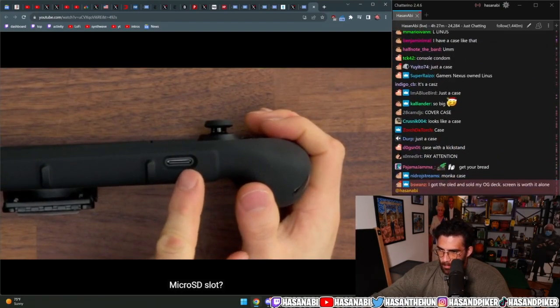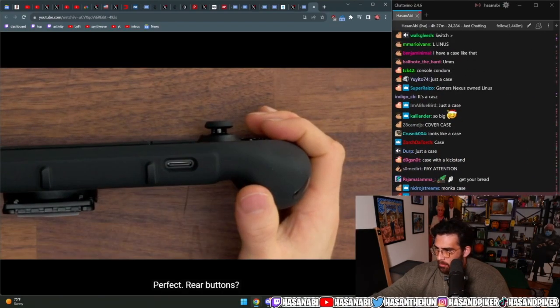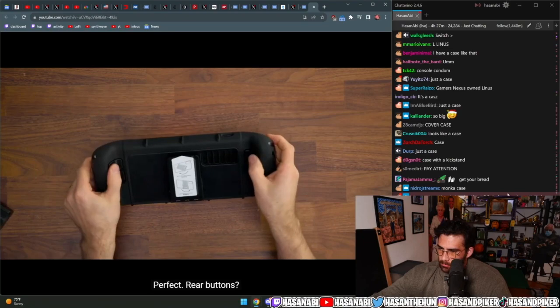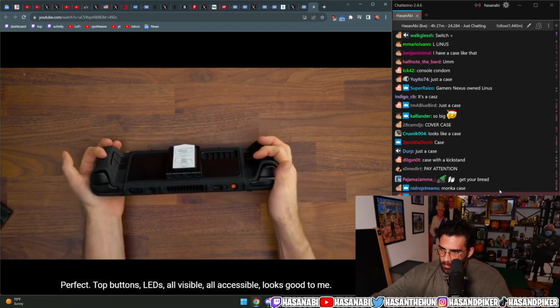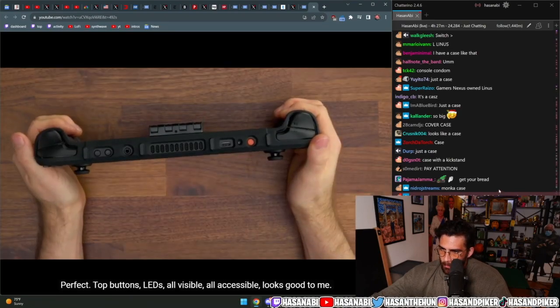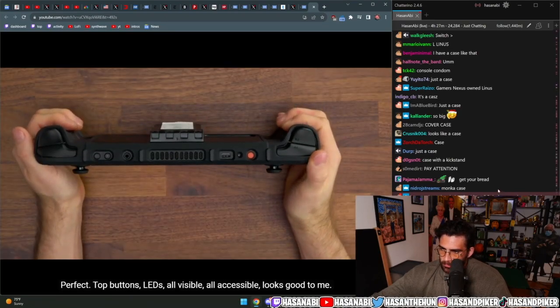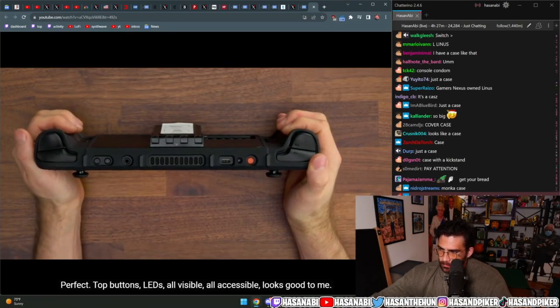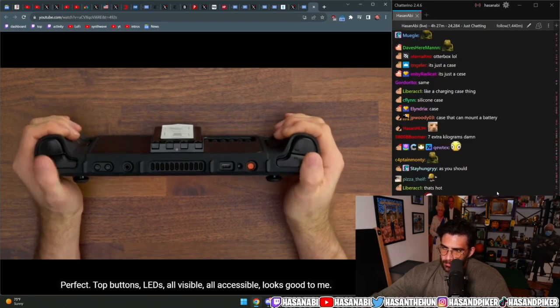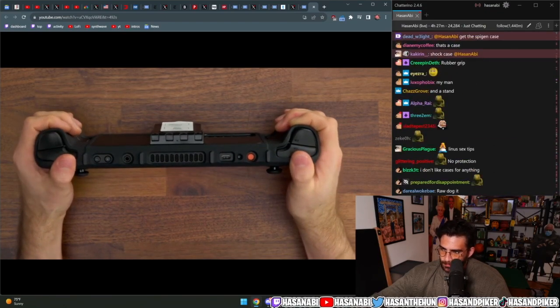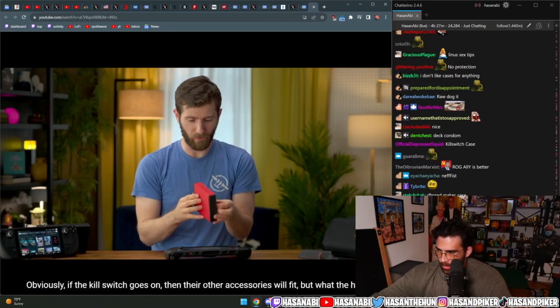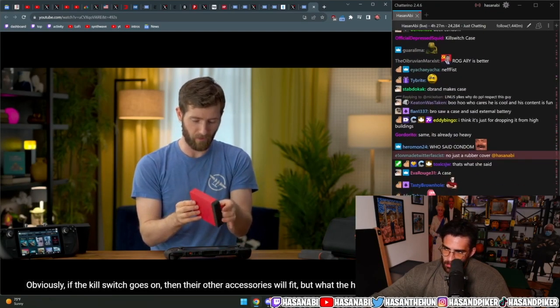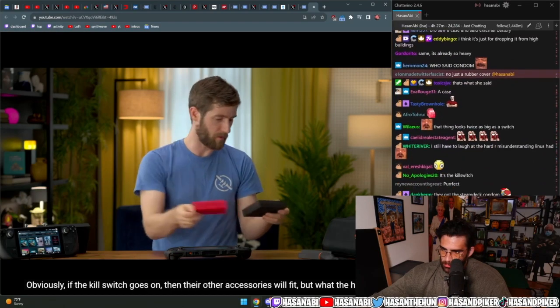But just because it doesn't seem different doesn't mean it's exactly right necessarily. Micro SD slot, perfect. Rear buttons, perfect. Top buttons, LEDs, all visible, all accessible. Looks good to me. Obviously if the kill switch goes on, then their other accessories will fit, but what the hey.